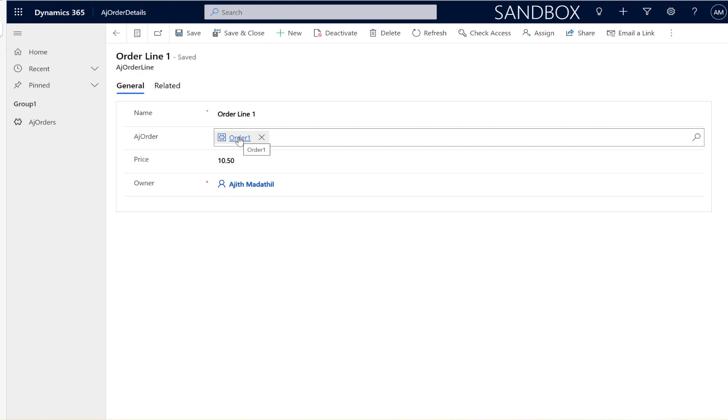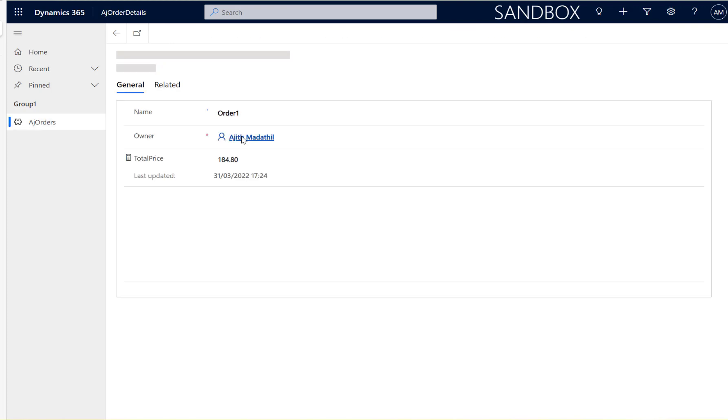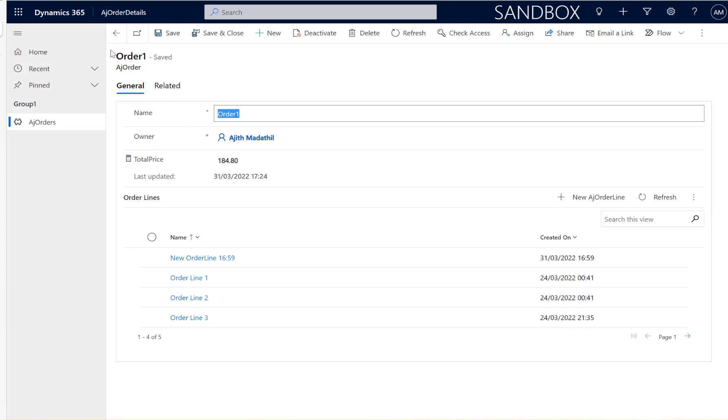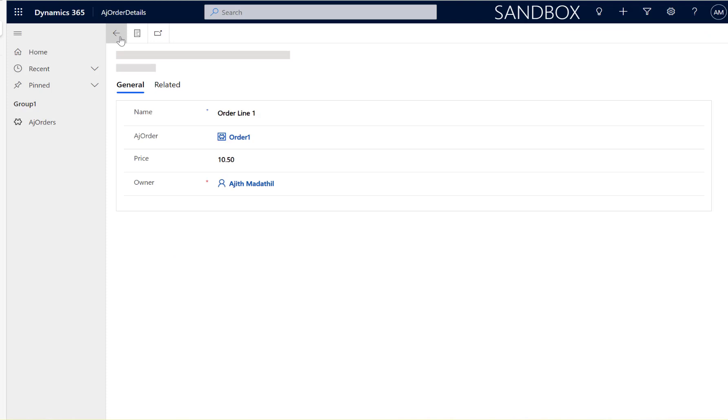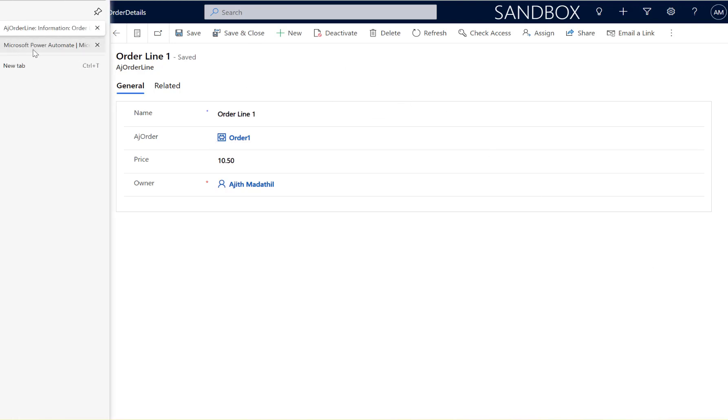In a lookup there is a relation between one entity to another and here the lookup has a value which is related to the parent order. I'm interested to get the order one here. Generally for the lookup you have the name and the ID. So let's build a flow to get this.